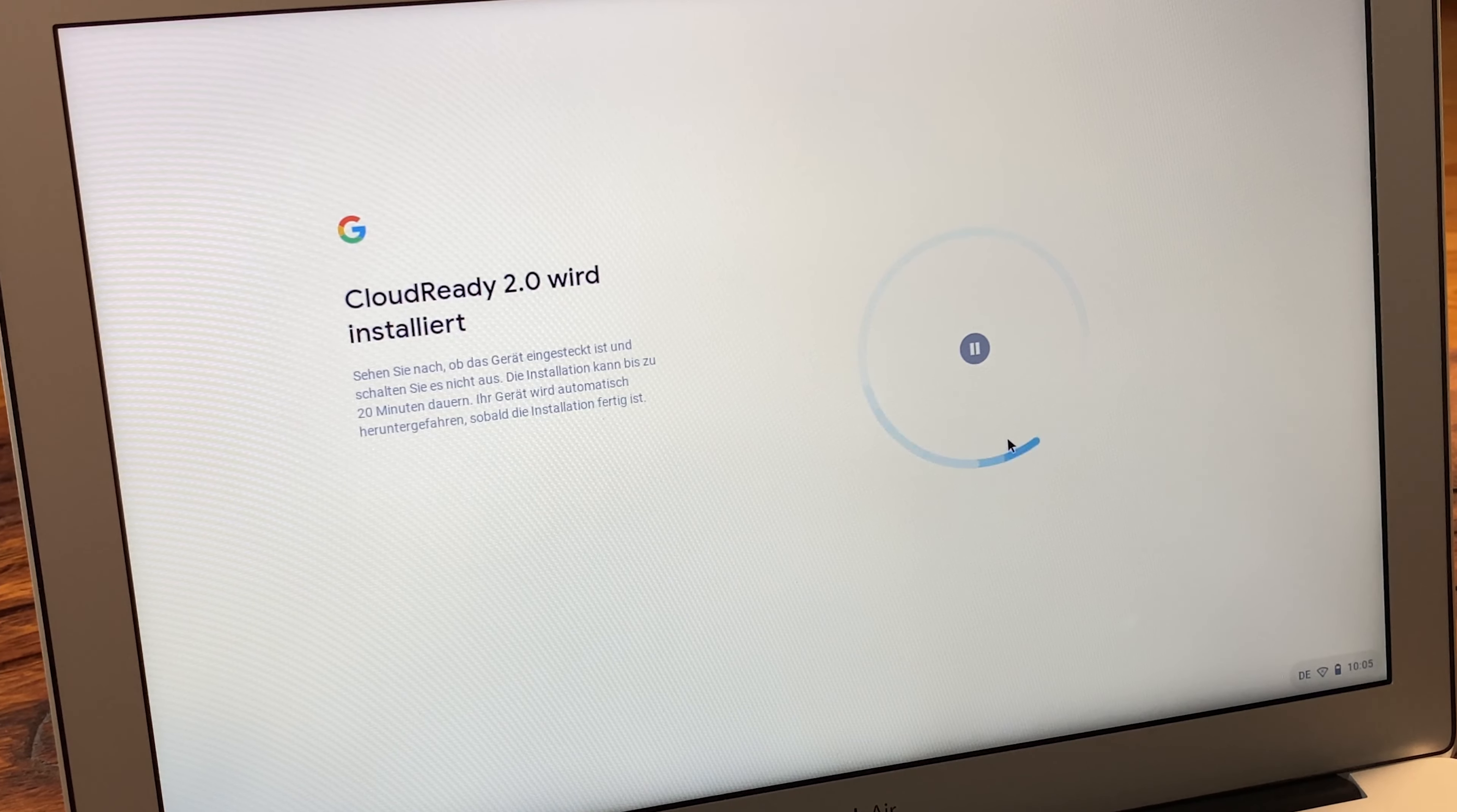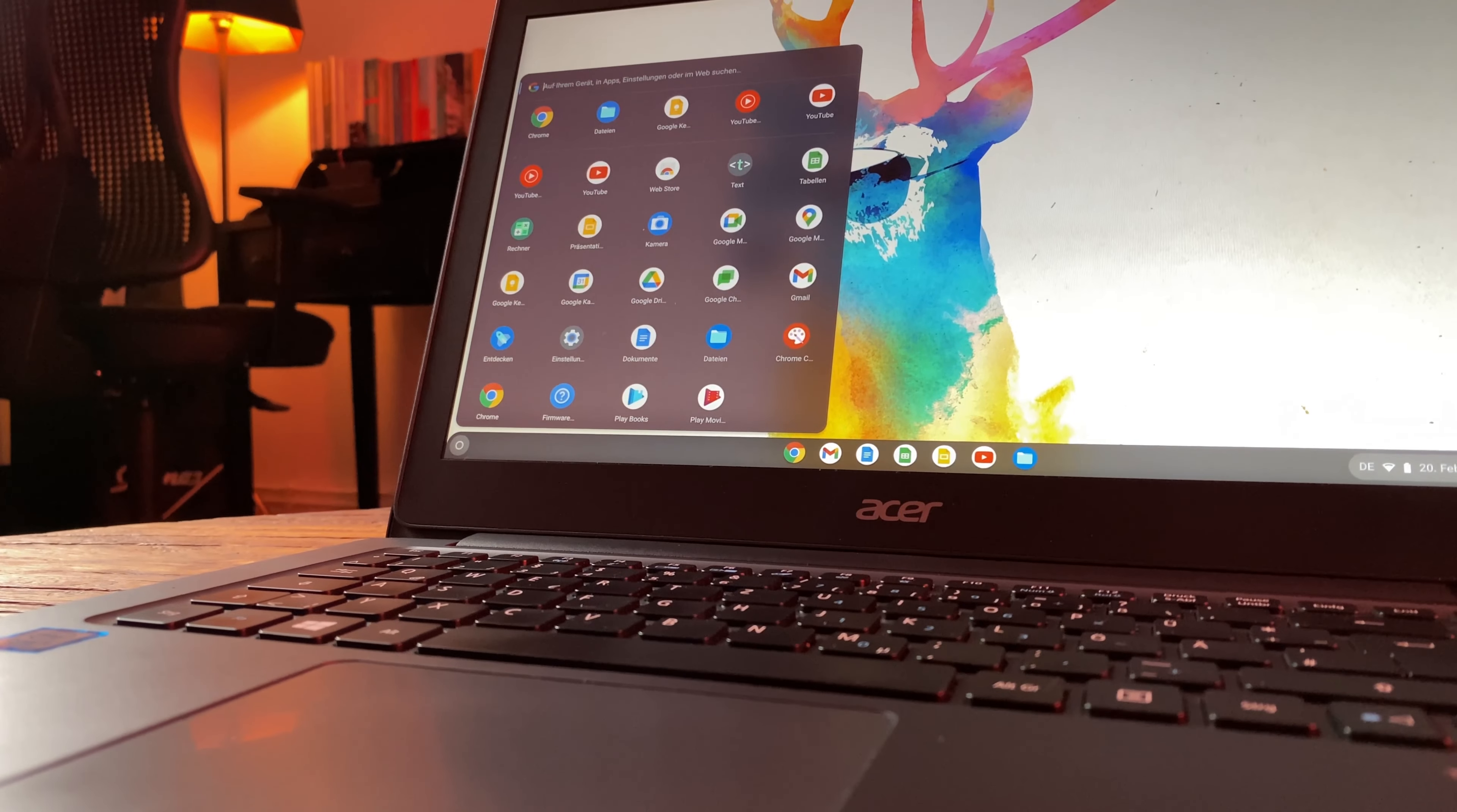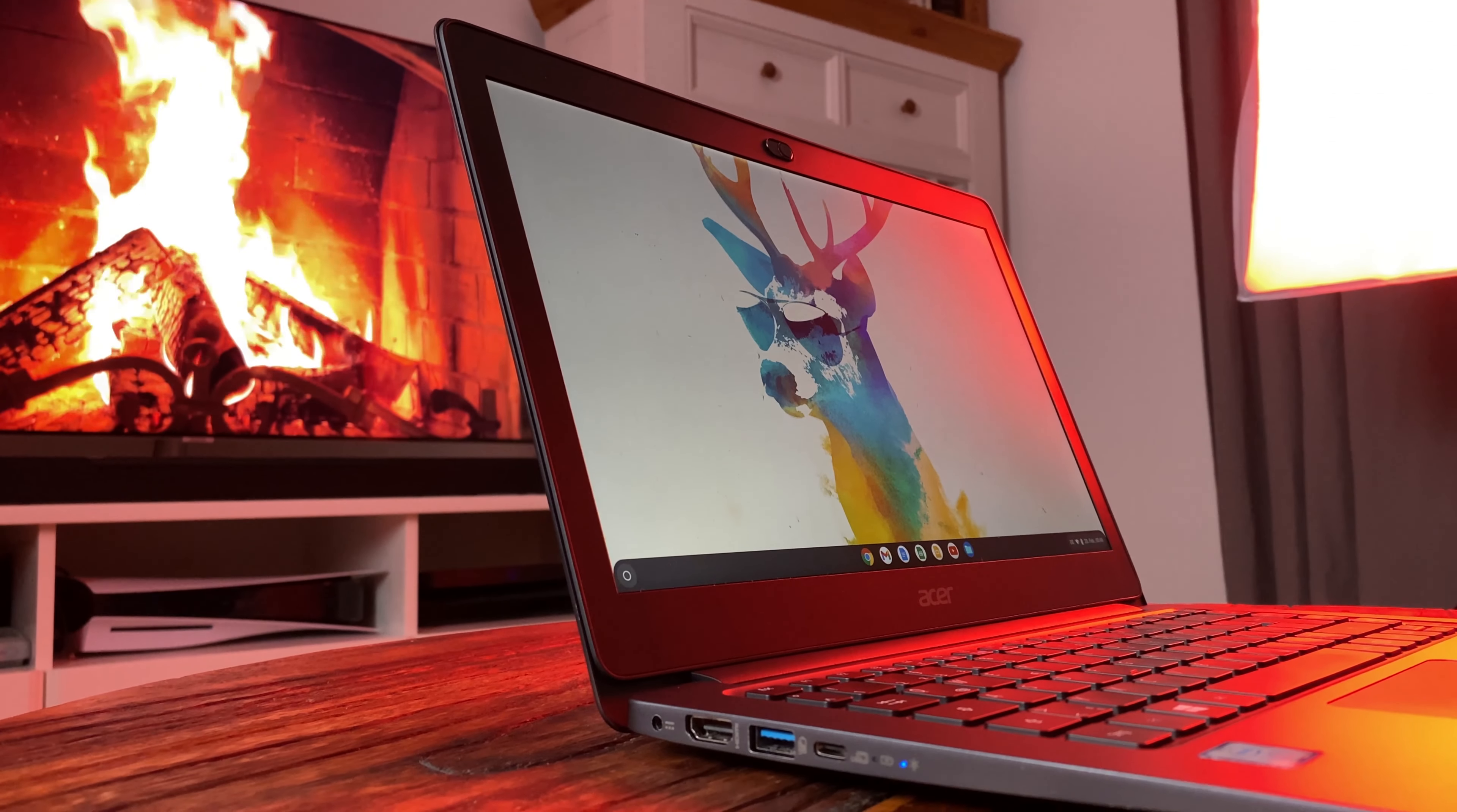Now Chrome OS Flex will be installed. After the installation is complete, your notebook will automatically shut down. Then pull out the USB stick and start your newly set up Chromebook.